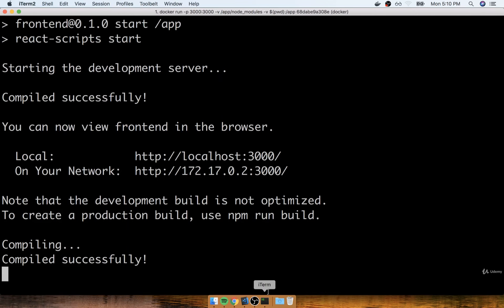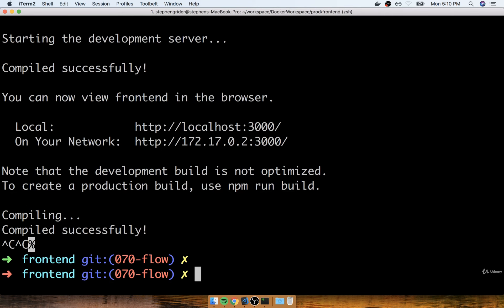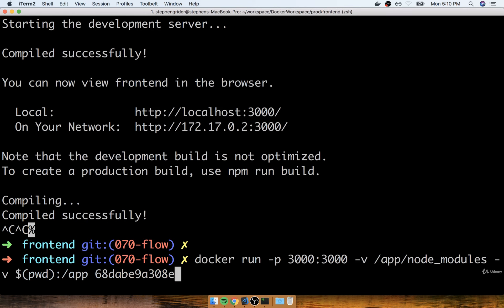Now, the only downside to this approach is the ridiculously long Docker run command that we have to execute at our terminal. If we stop our running container, you can press up arrow again, depending on your terminal, to get that command back up.